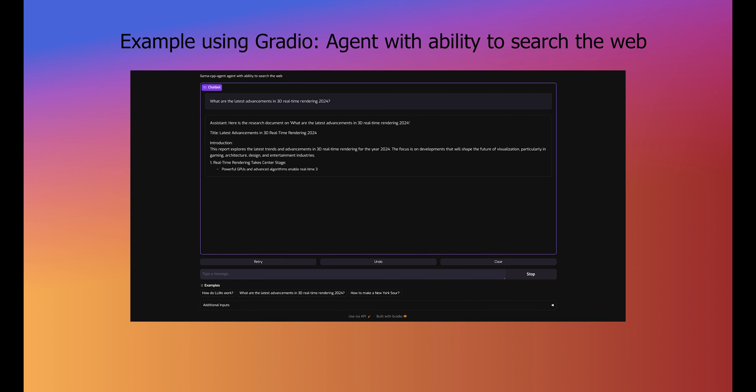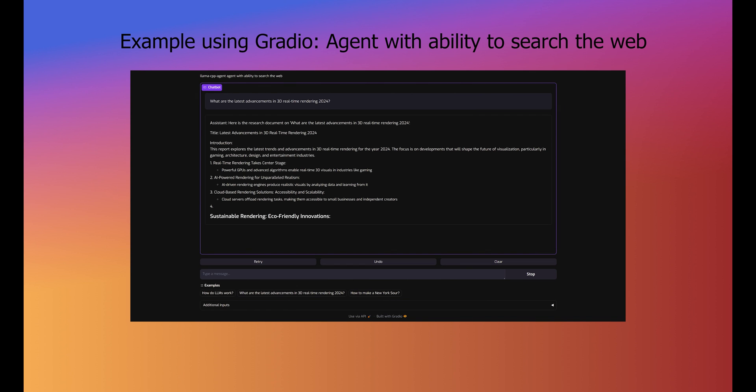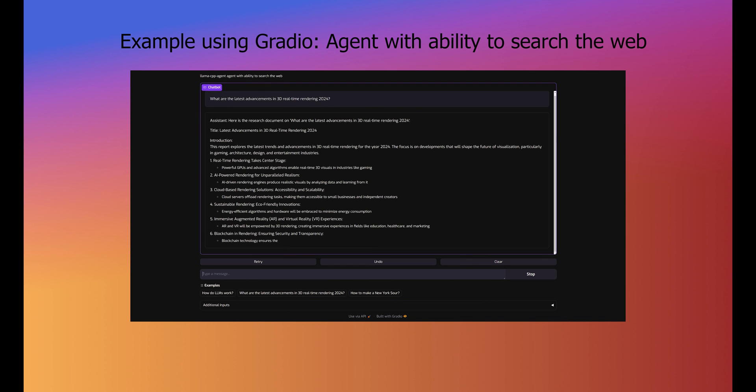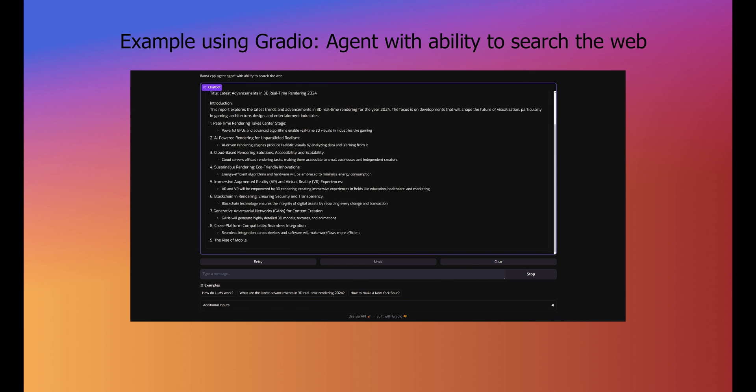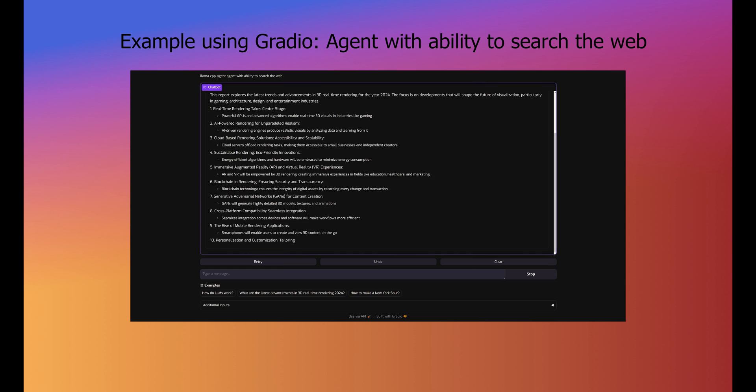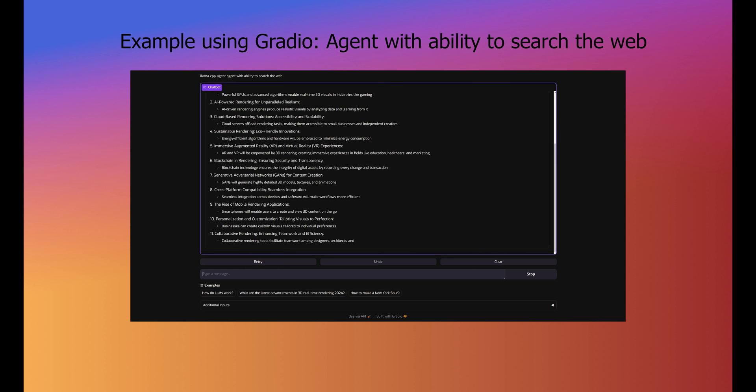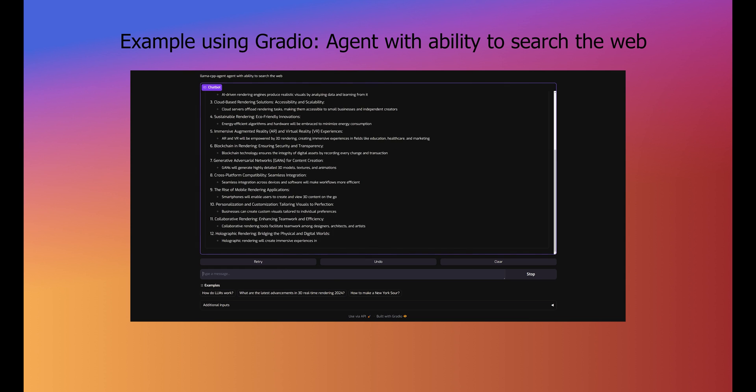The framework is compatible with the LLAMA.CPP server, LLAMA.CPP Python and its server, and with TGI and VLLM servers.